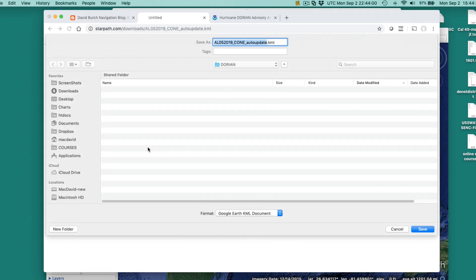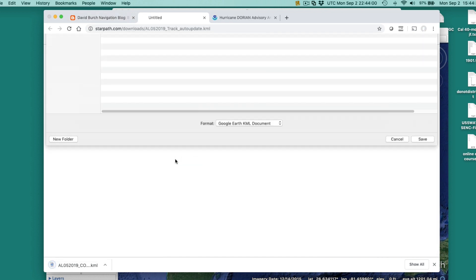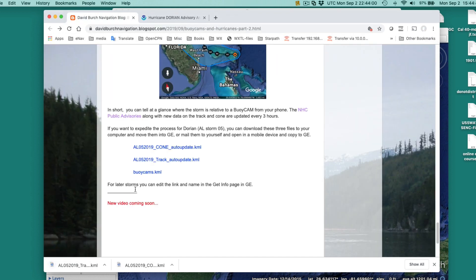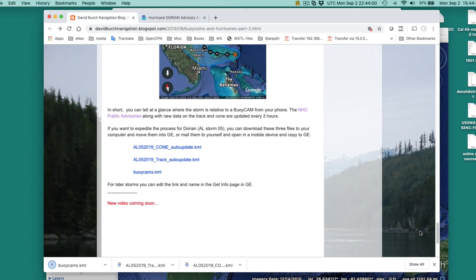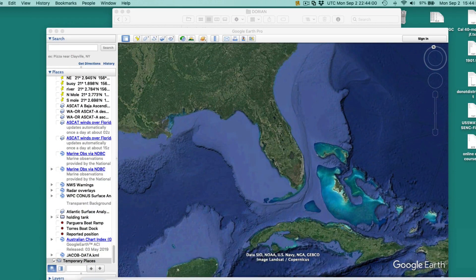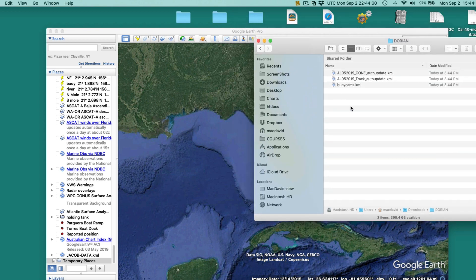Let's see. One of those, and I'm going to download it to a folder called Dorian. That looks perfect. And then I'm going to download this one. One is the track. One is the cone of uncertainty. And then this one is from a different government agency where all the buoys are located. So now I've got all three of those.